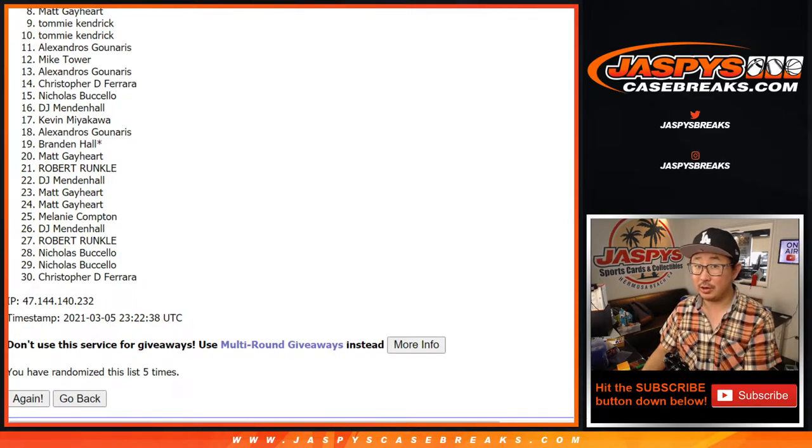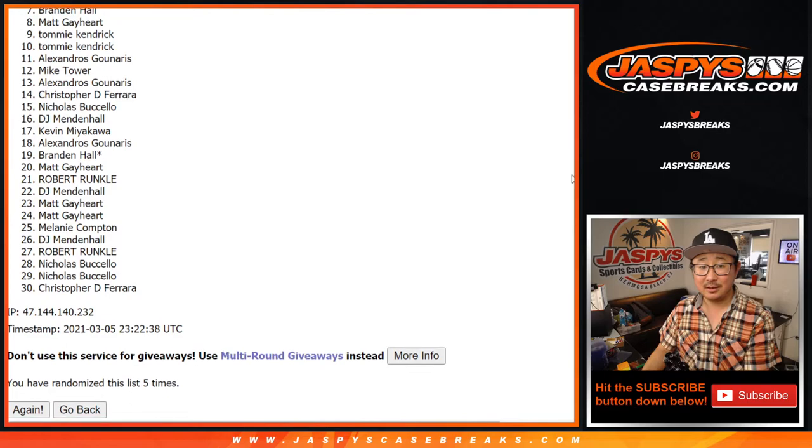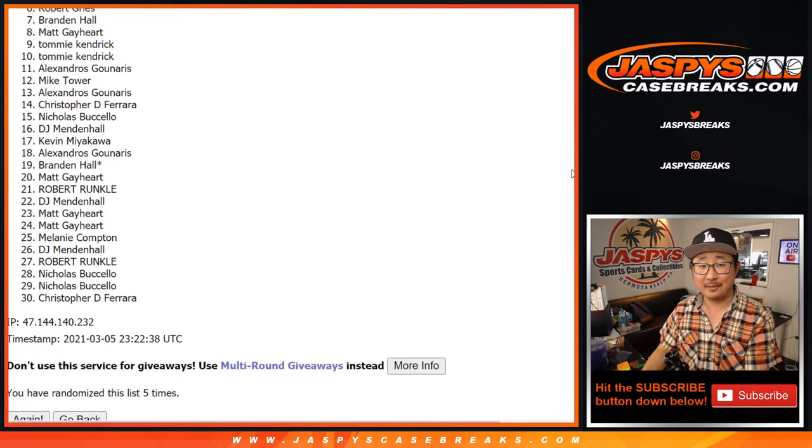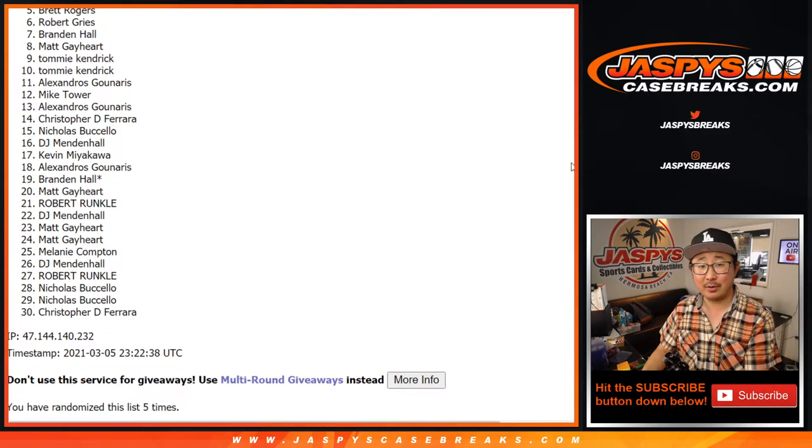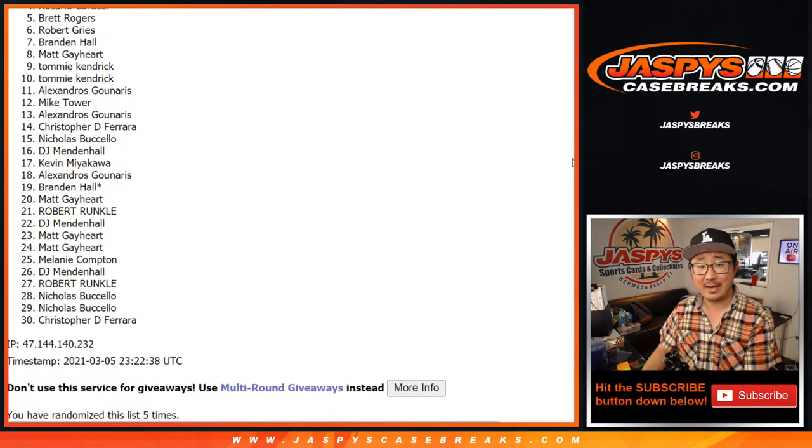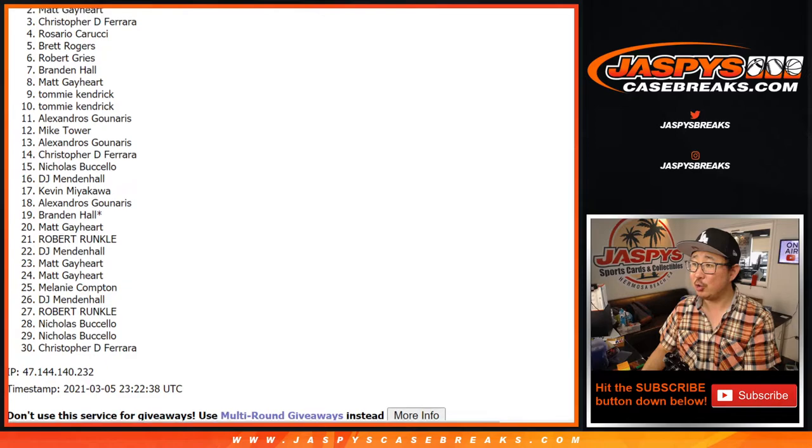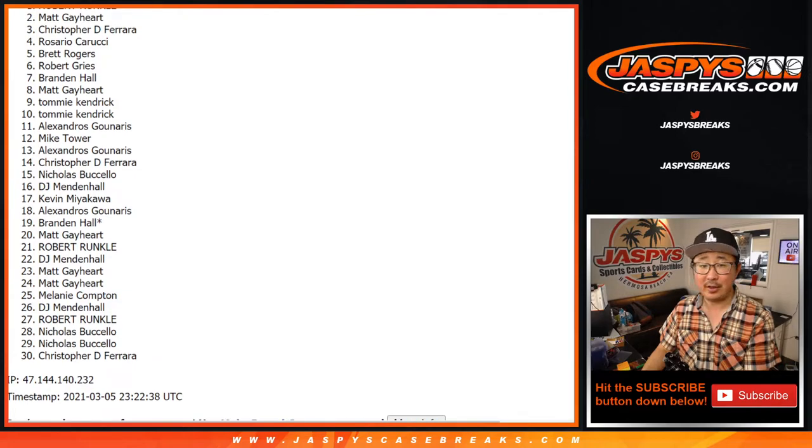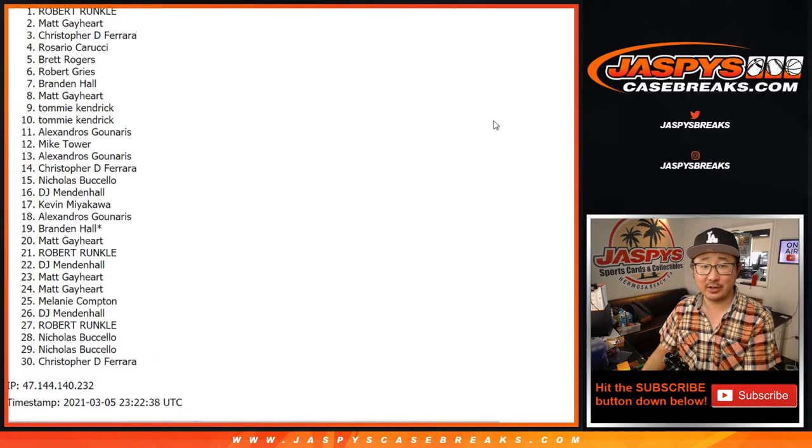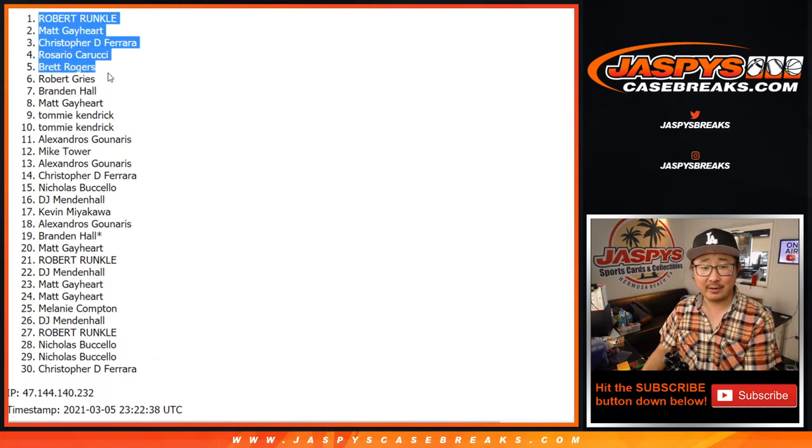Big congratulations, though. Congrats. Brandon, Robert, Brett, Rosario, Christopher. There you go, Matt. Matt, you're still in. And Robert, there you have it.